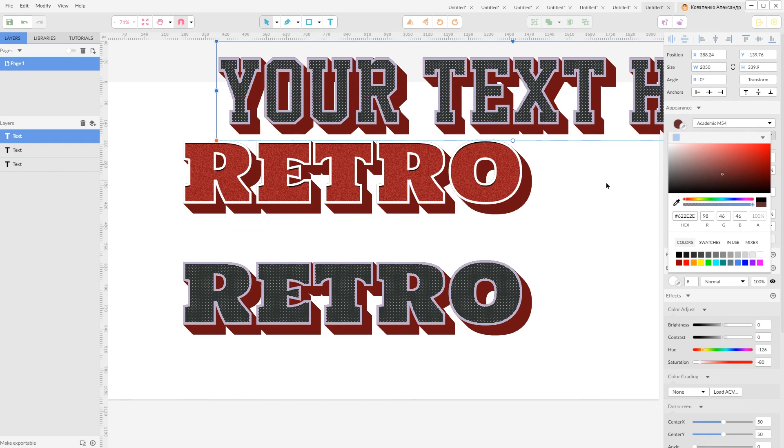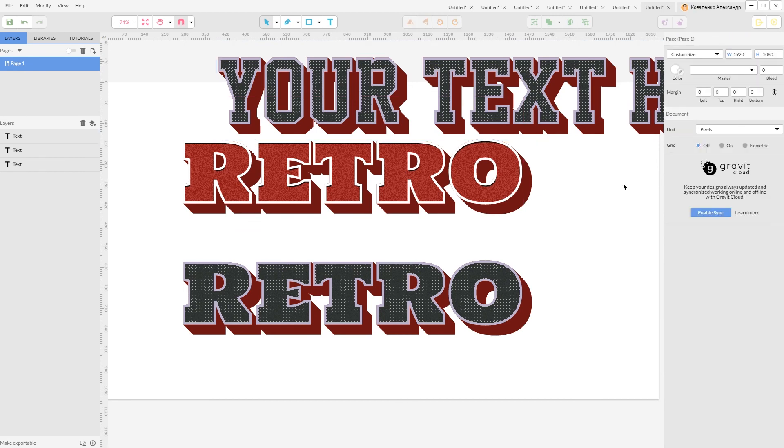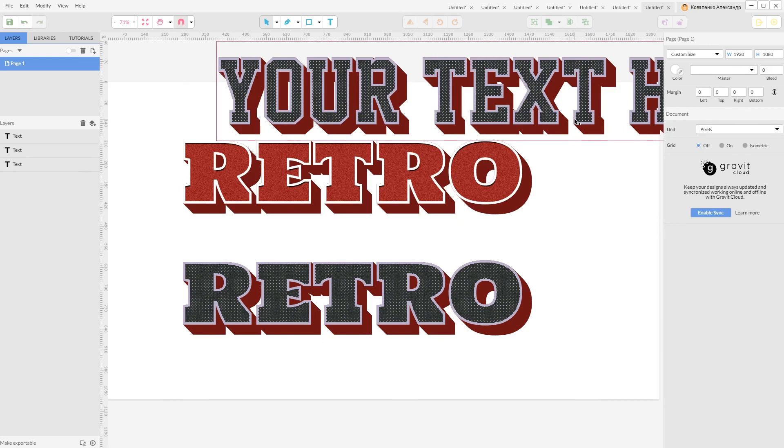And this is how you can create adjustable live retro text effect in Gravit Designer. If you enjoyed this tutorial do not hesitate to give a thumbs up, subscribe to my channel and share it with your friends. I want to thank you for following. Have a nice day!